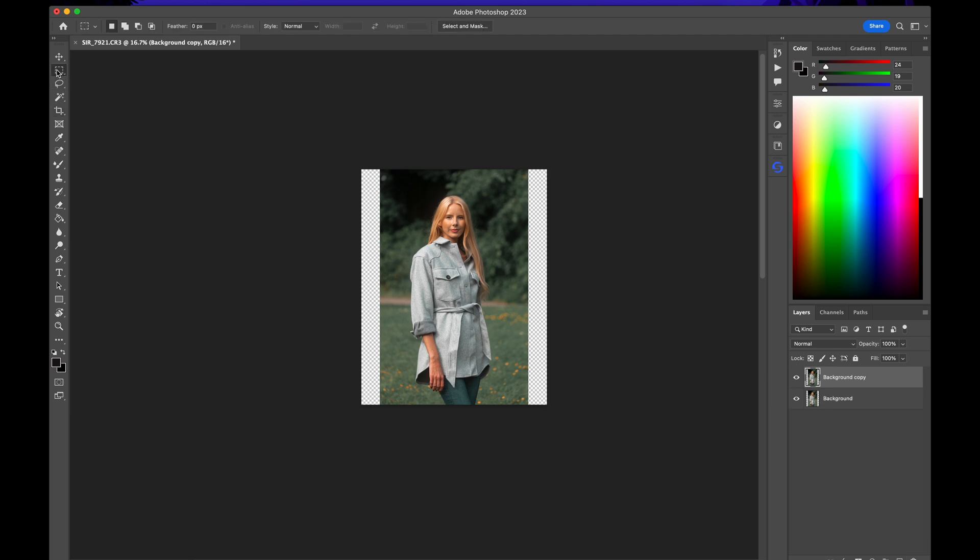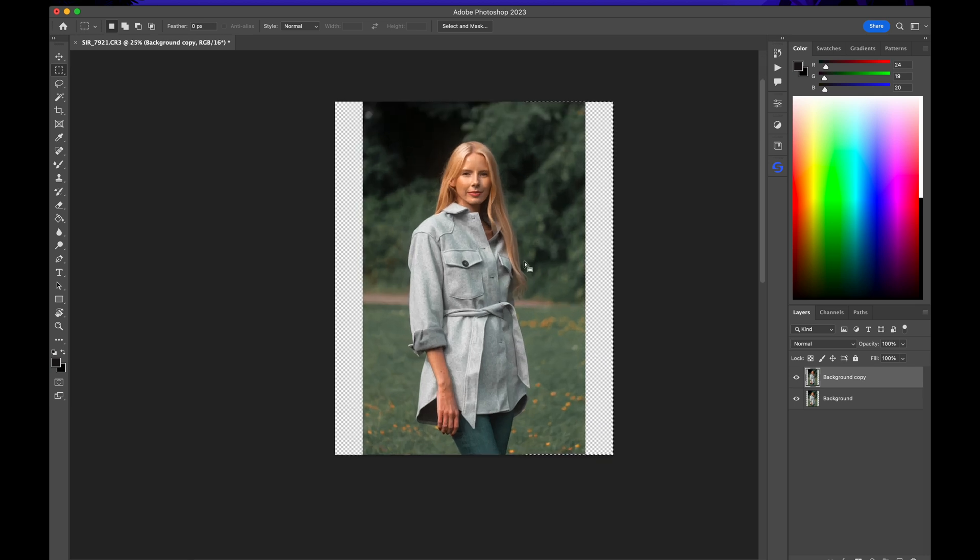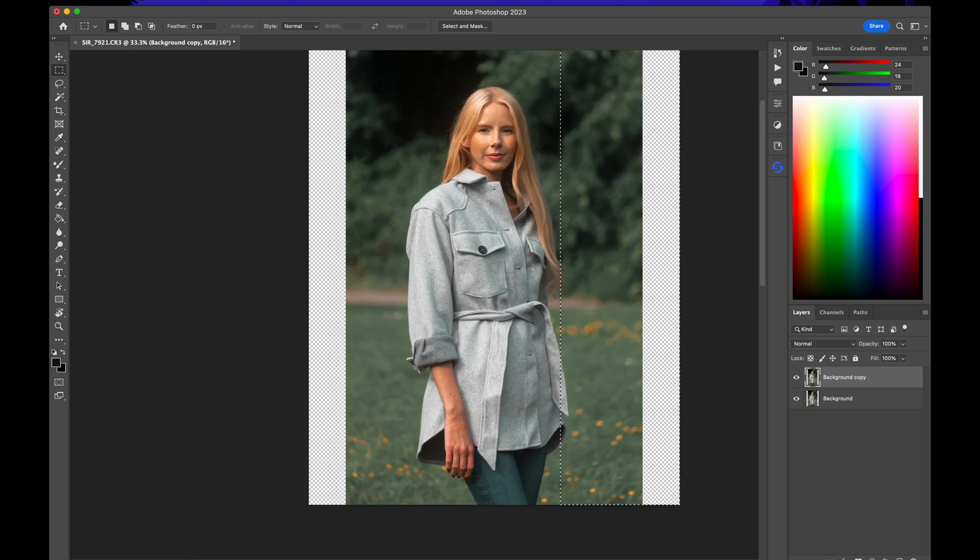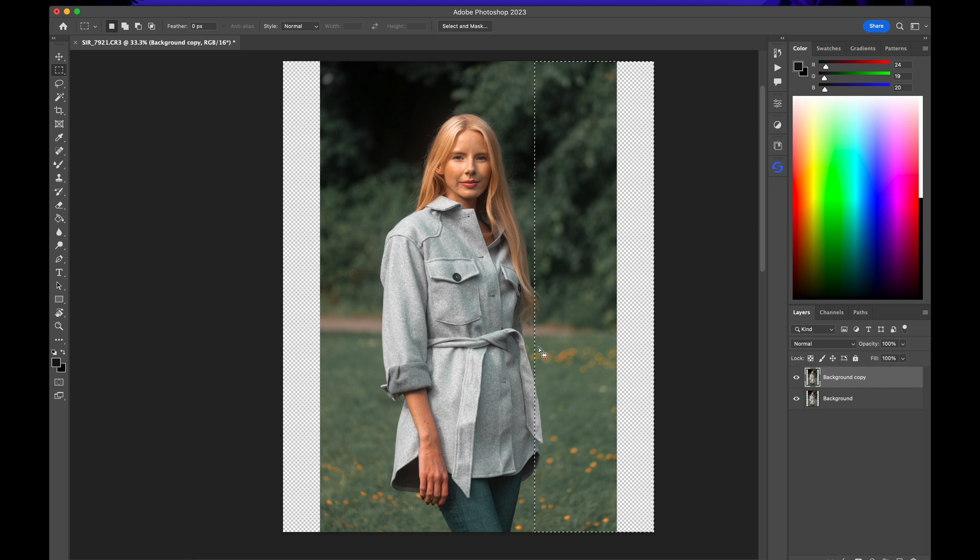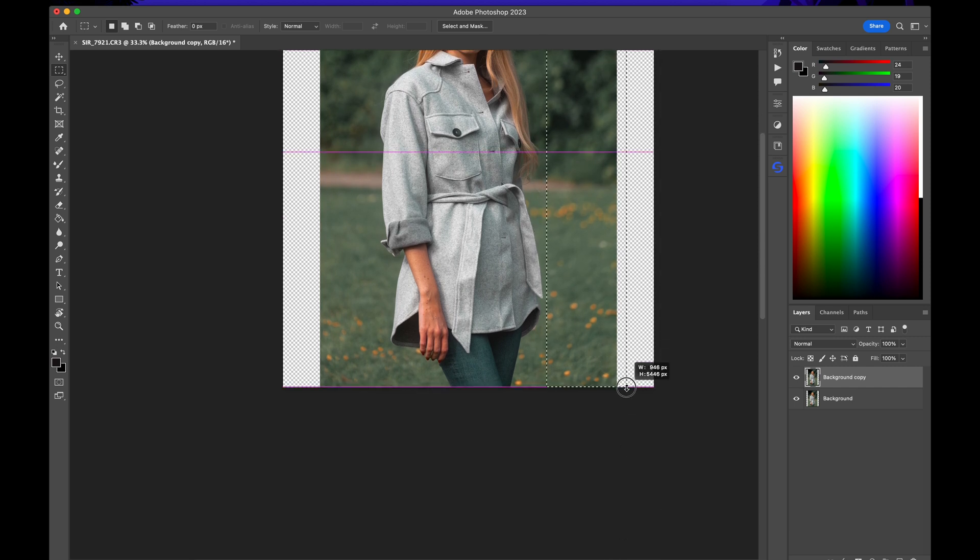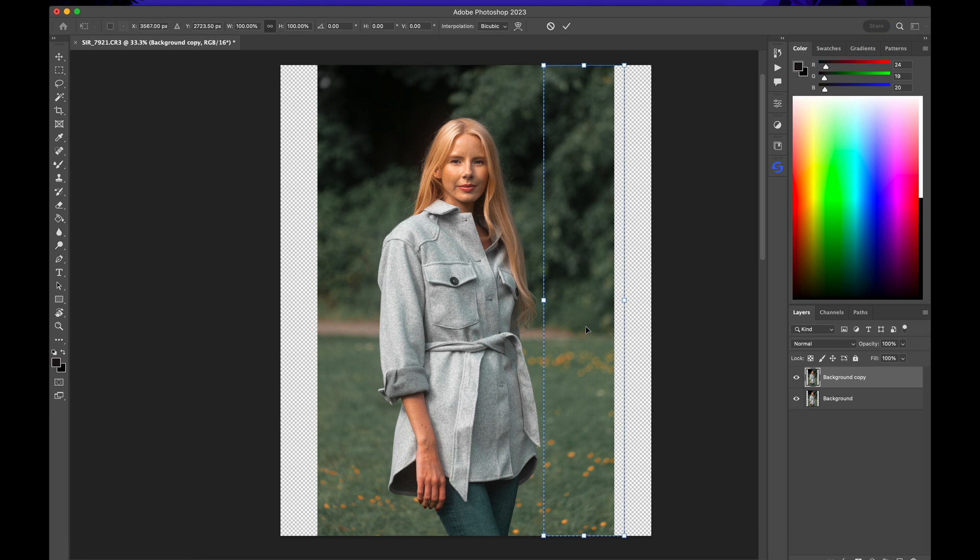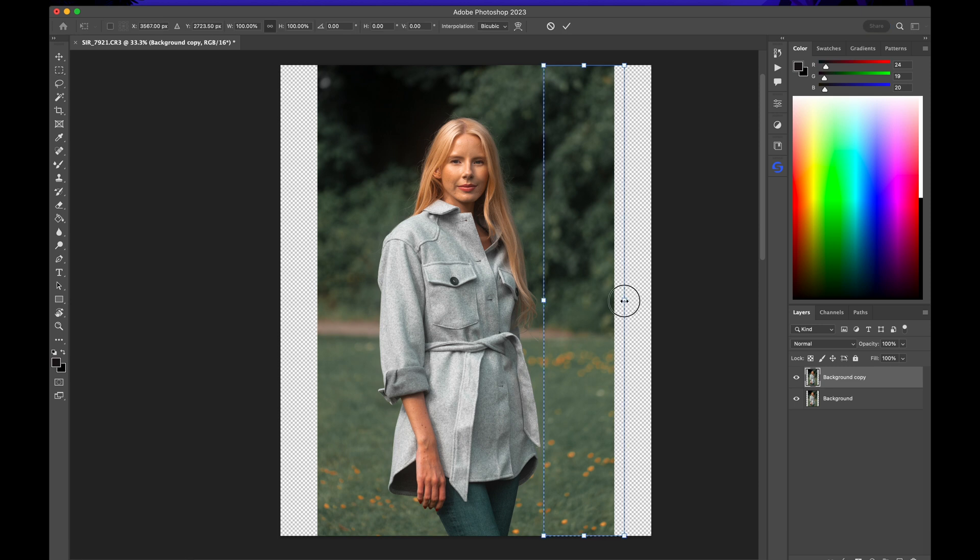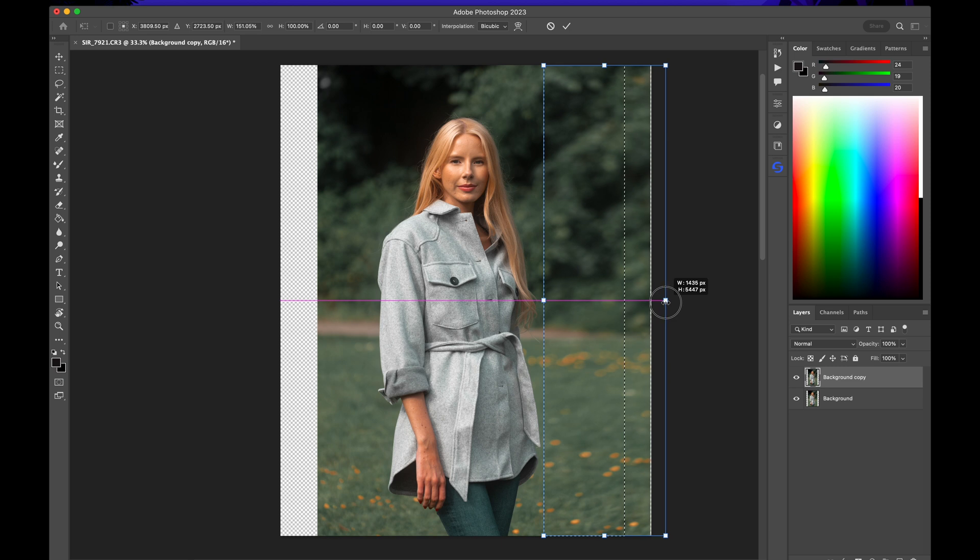I'll go ahead and select the marquee tool to make a selection. This time we're not actually selecting any part of our subject and that's good. I'll hit command and T to transform. Hold shift and I'm going to drag it like that.